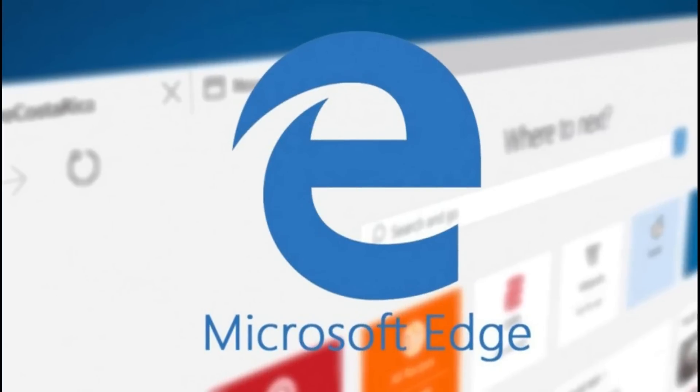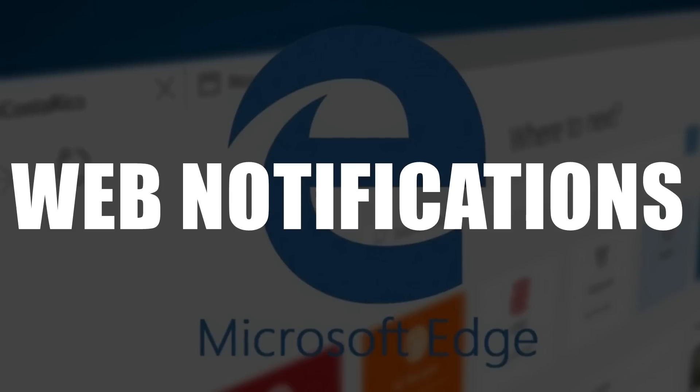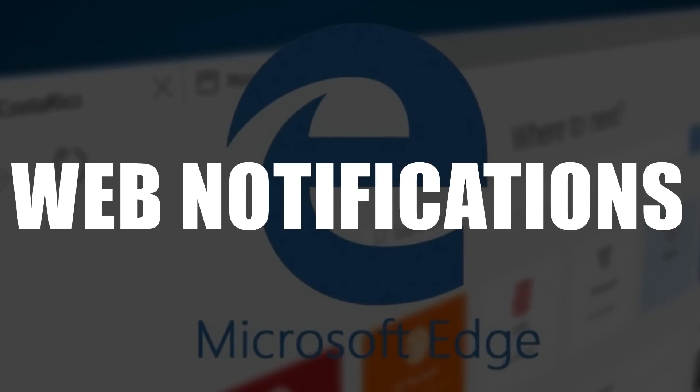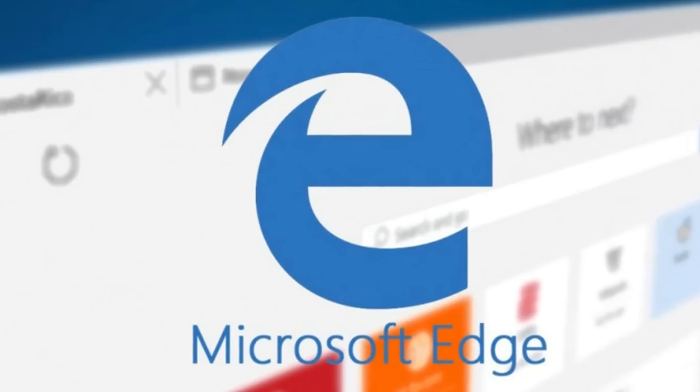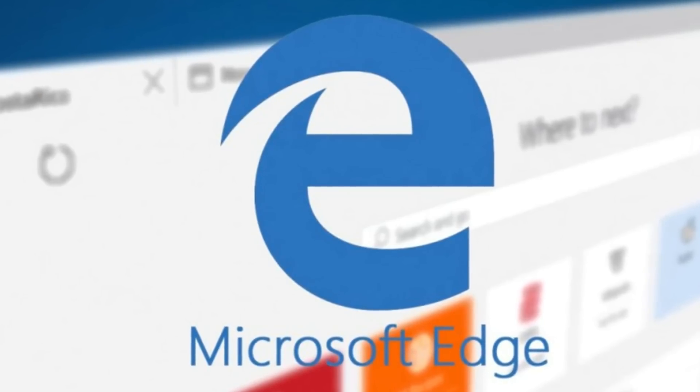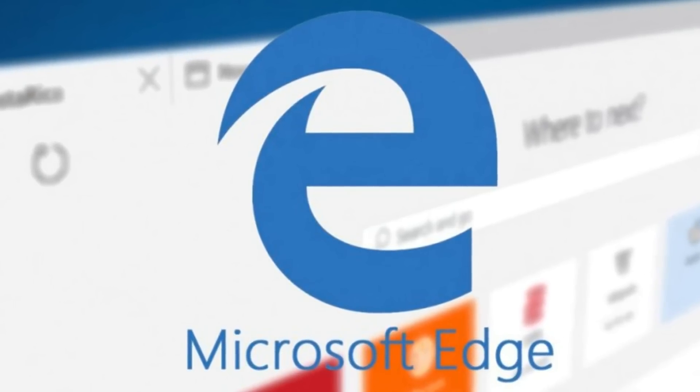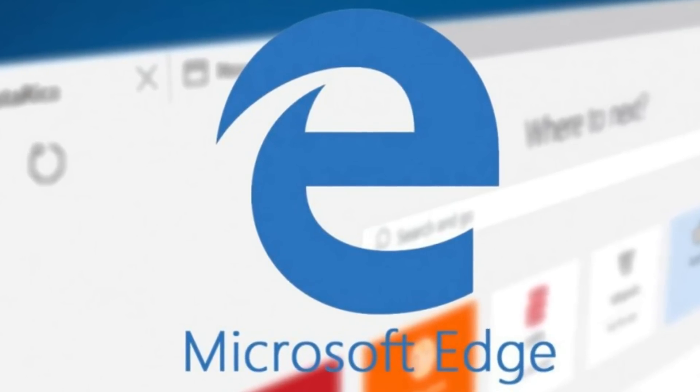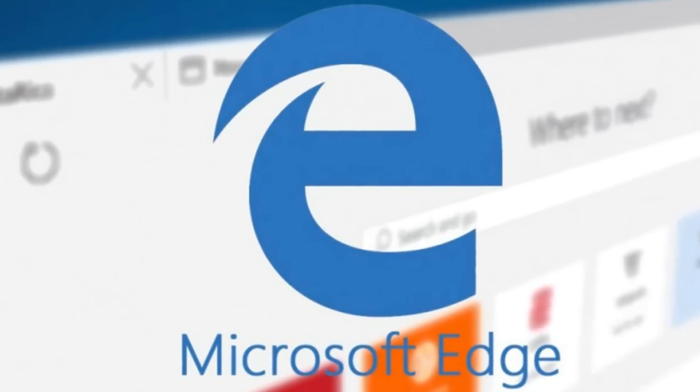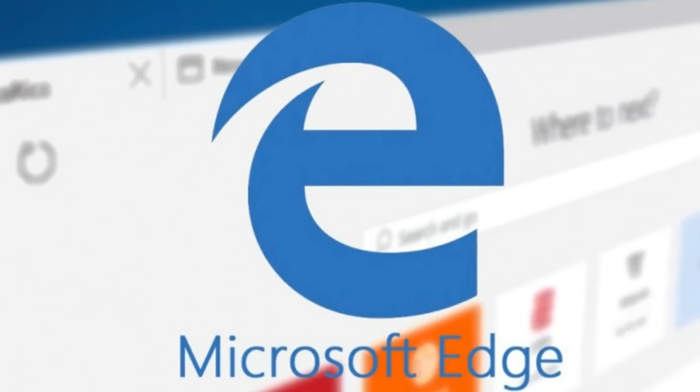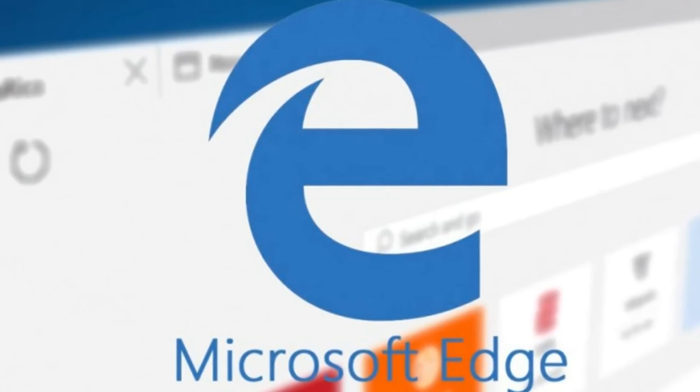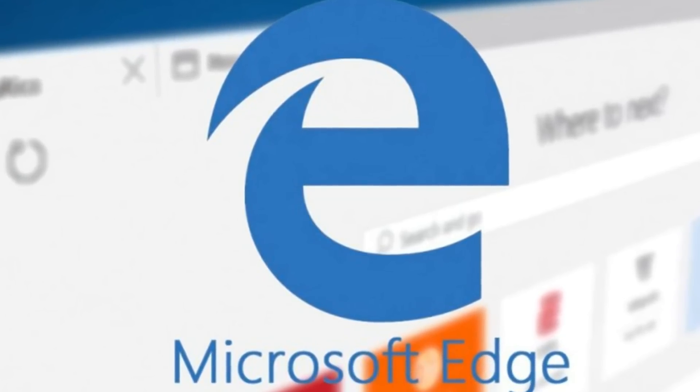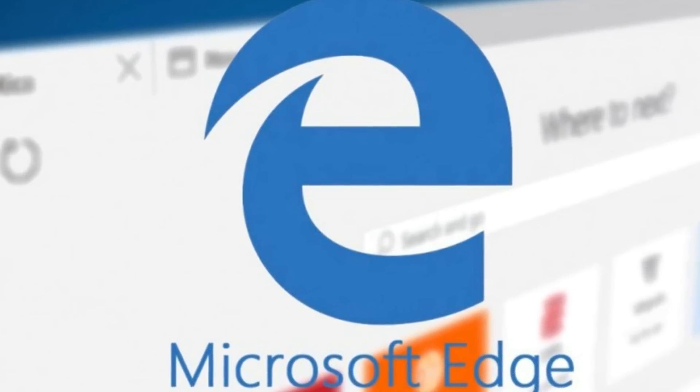Besides that, Microsoft has also added the option to receive web notifications. So when you visit a particular website, it can ask you if you want to get notifications. Should you allow notifications, they will appear in your action center and clicking on one will take you directly to the particular website.